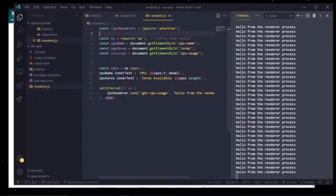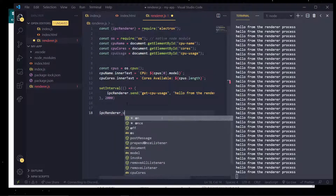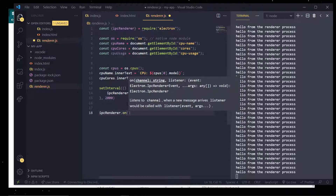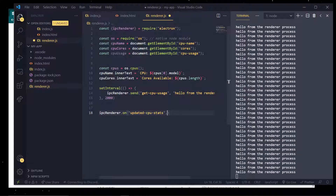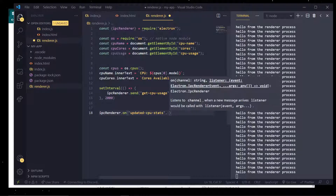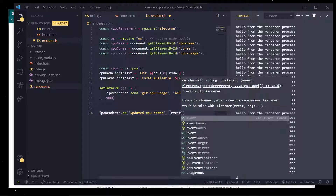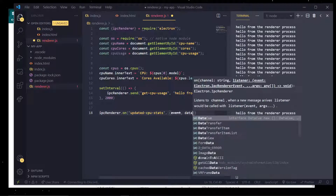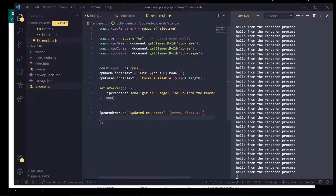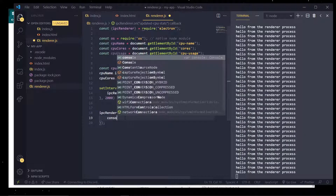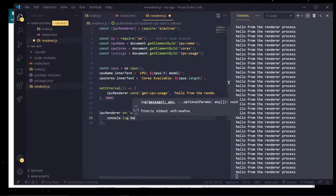In the render process we're going to listen for the reply using ipcRenderer.on for the 'updated-cpu-stats' channel. We listen for the event and the args — you can call it whatever you want. For now, I'm just going to console.log the data.